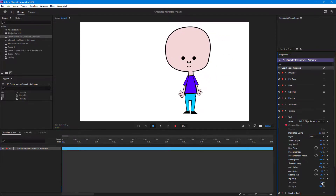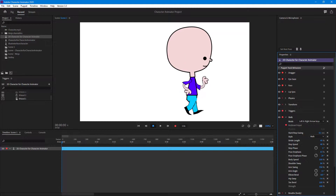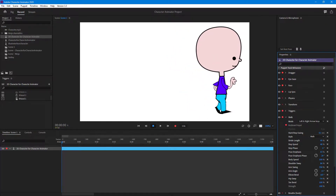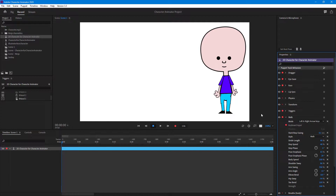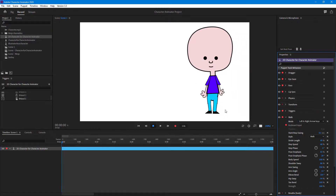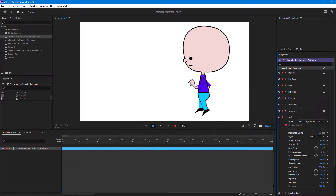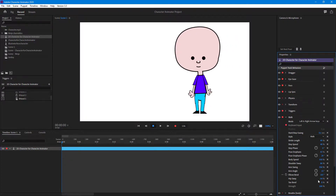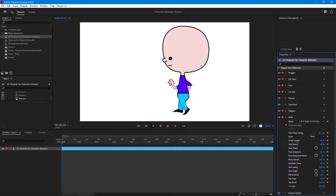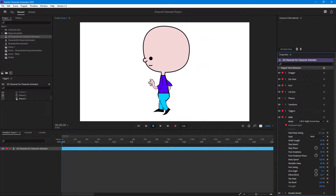There's also Toe Bend — if you increase it the toe bends as you can see on this side. If you don't want that you can decrease it so the toe does not bend. Having Toe Bend enabled is much more natural, giving that realistic bending effect.